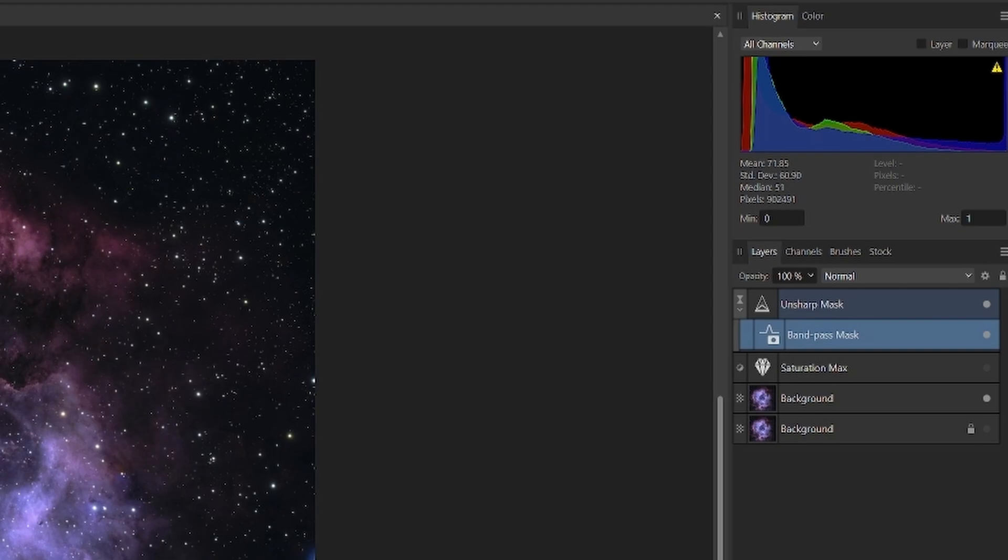Right above that is a tool layer labeled Saturation Max. It's a vibrance and saturation tool, and the saturation has been set to 100%. We're going to use that to illustrate clipping, but right now it's turned off. You can see that because the dot on the right is not active.